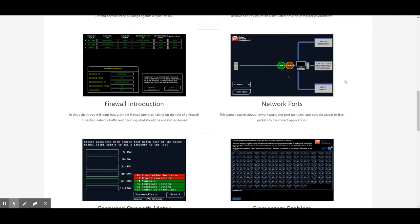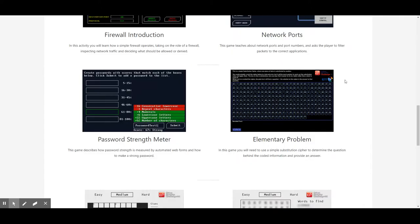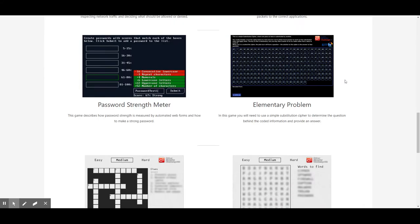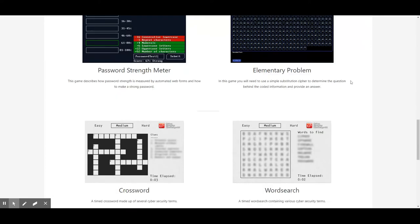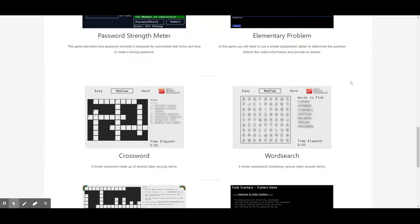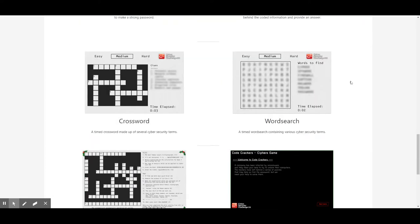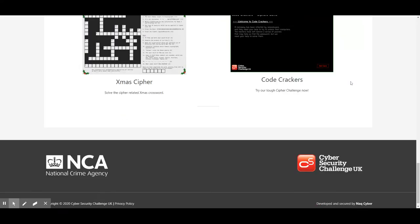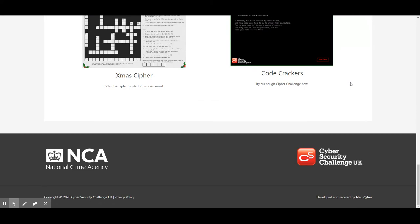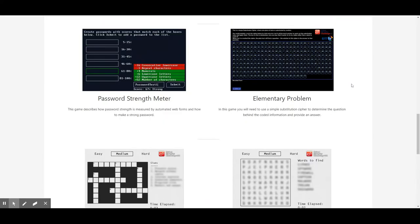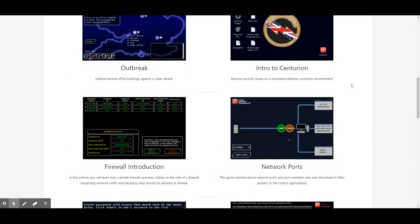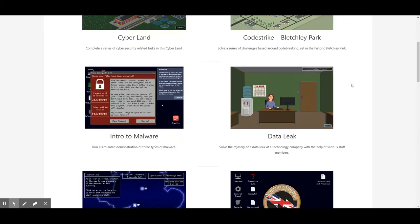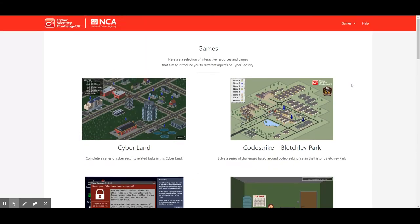Now these are actually aimed at 12 to 17 year olds, and the game that we're going to show you today on the firewall introduction was actually being played by my daughter Chloe who's 11. She has done some of the other cyber games on the website but she has never actually done the intro to firewalls one, so we're going to see how Chloe gets on.